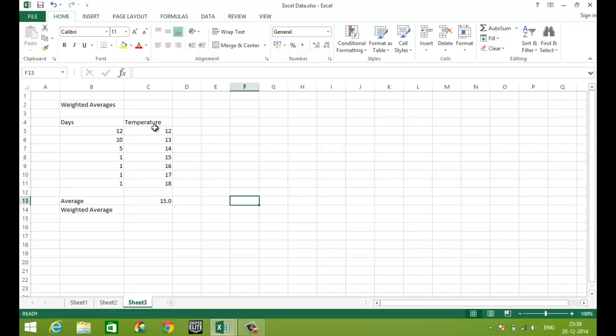For example here, 12 degree Celsius was there in 12 days a month. So this is a very simple example which I must take.